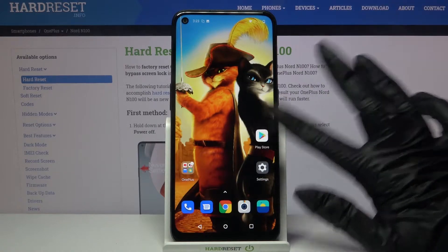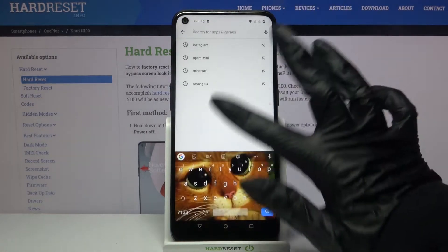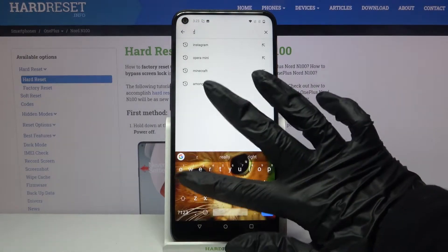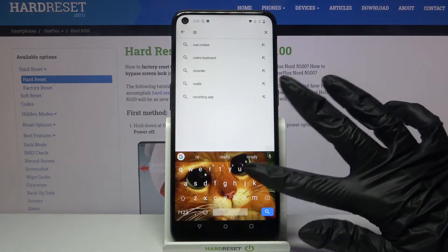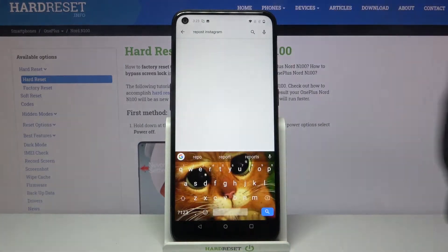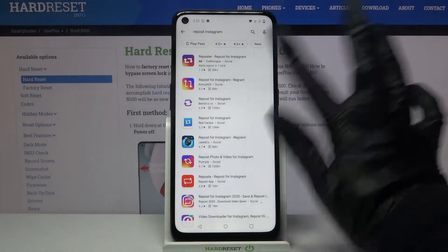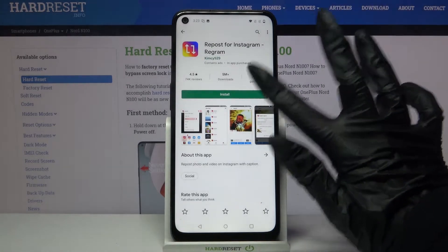Firstly, open the Play Store, then type Repos for Instagram and download this app from this developer.